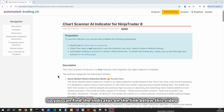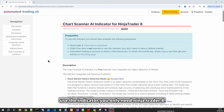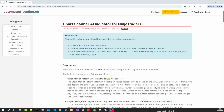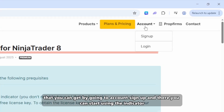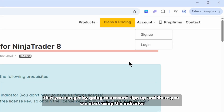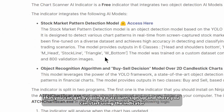You can find the indicator on the link below this video. Click it and it will take you to the automatedtrader.ch web page of the indicator. To use the indicator you only need NinjaTrader 8 and a free account on automatedtrader.ch, which you can get by going to account sign up.